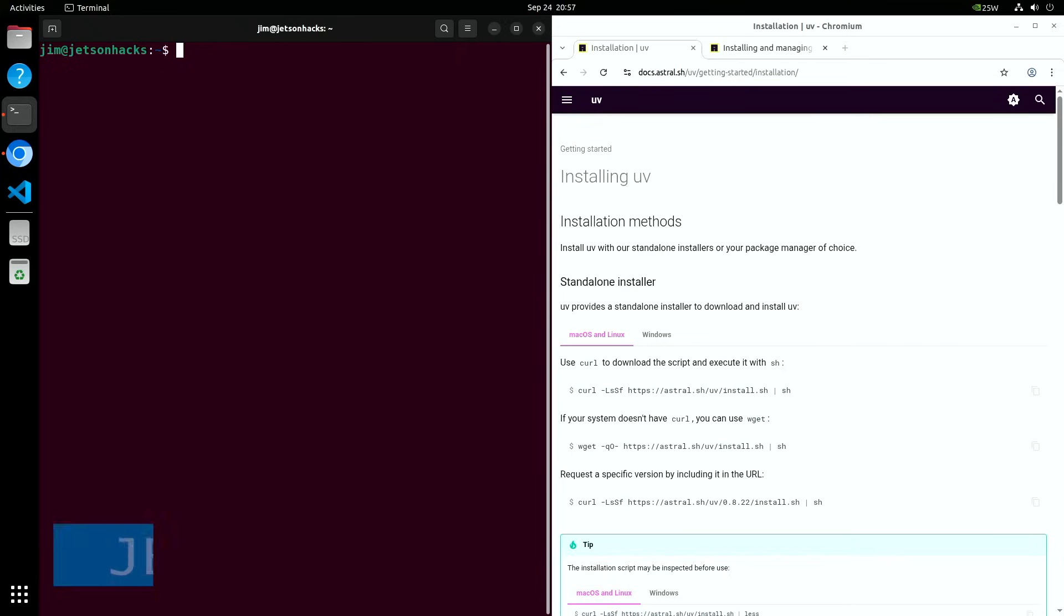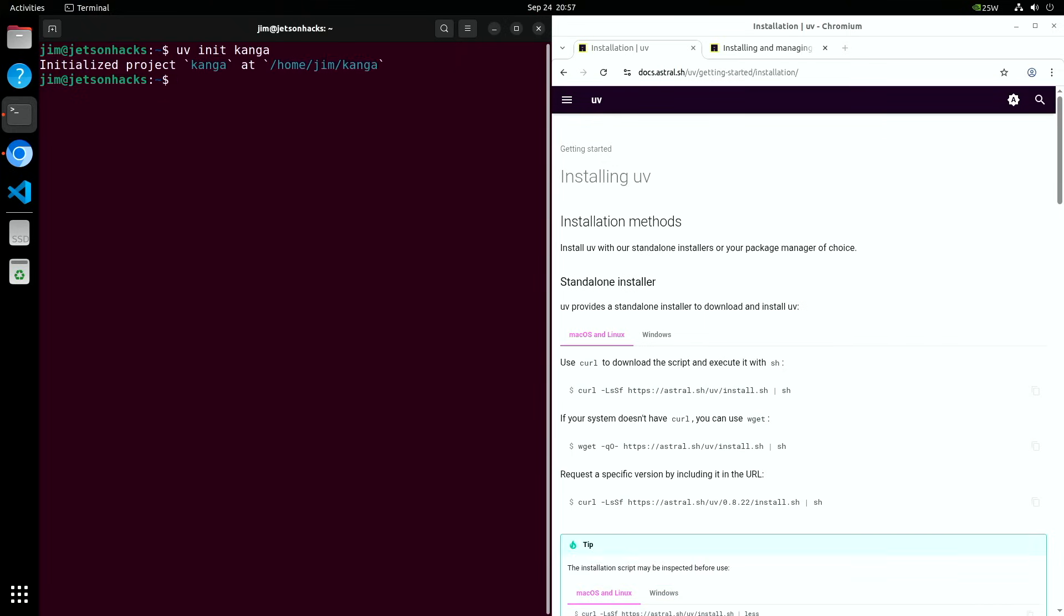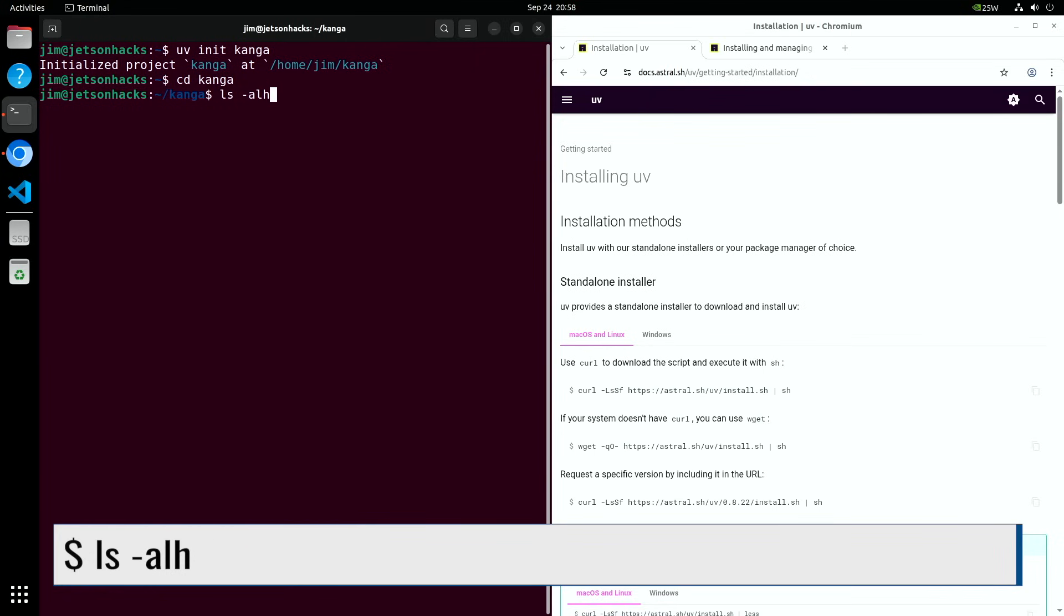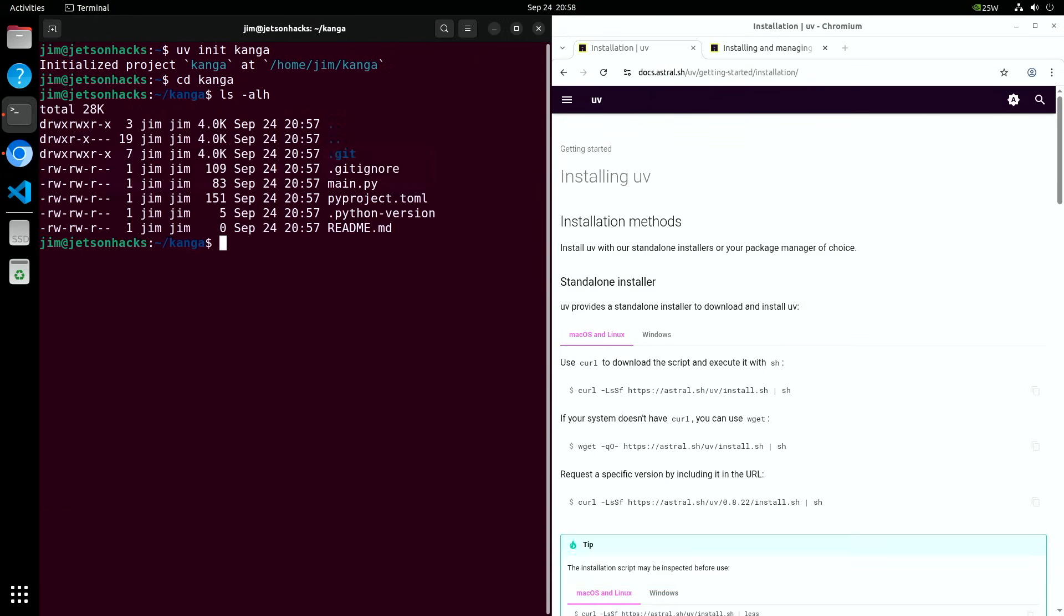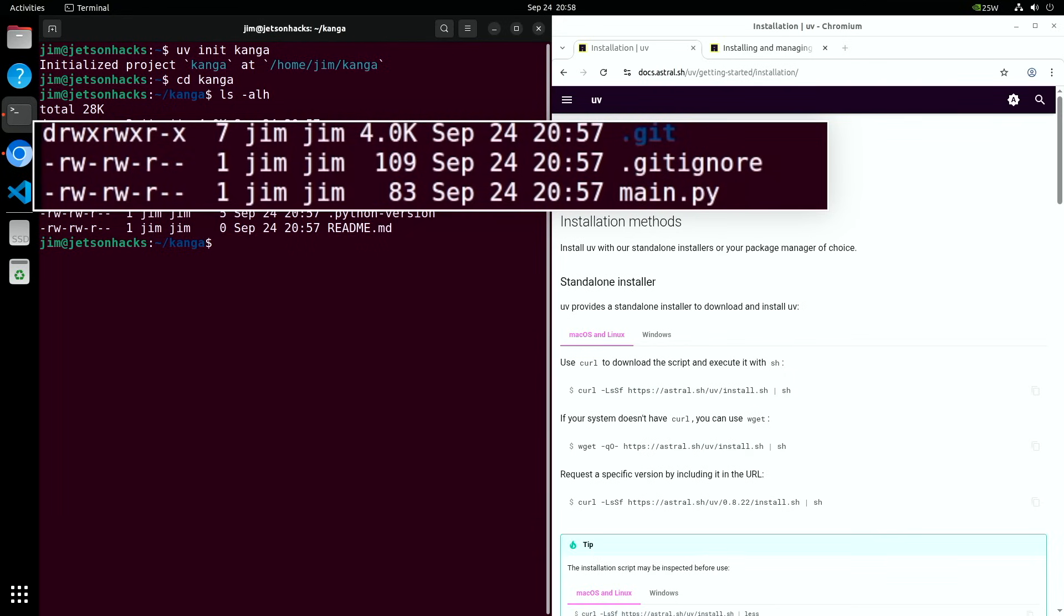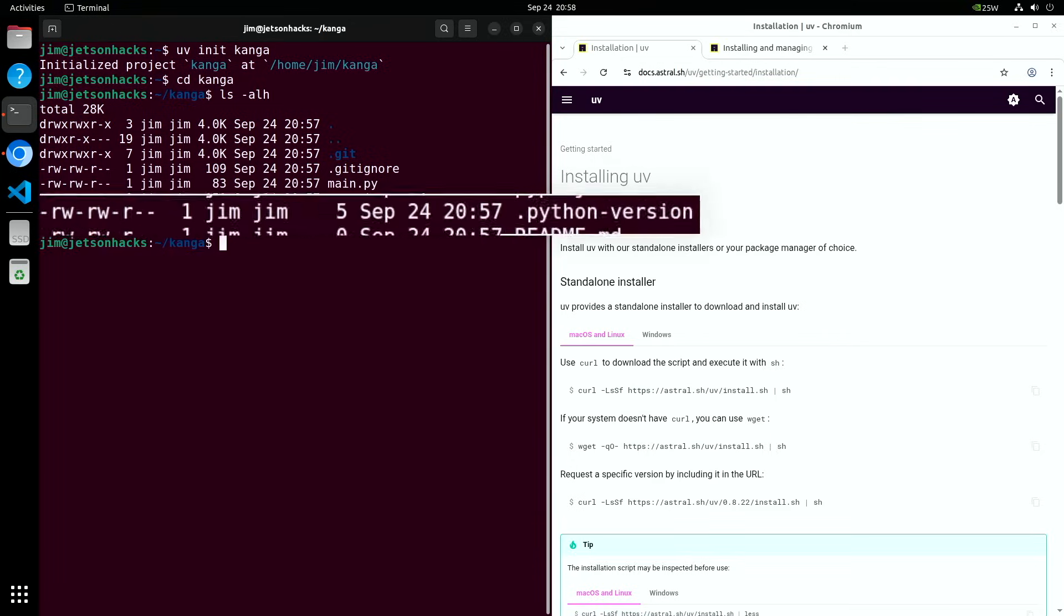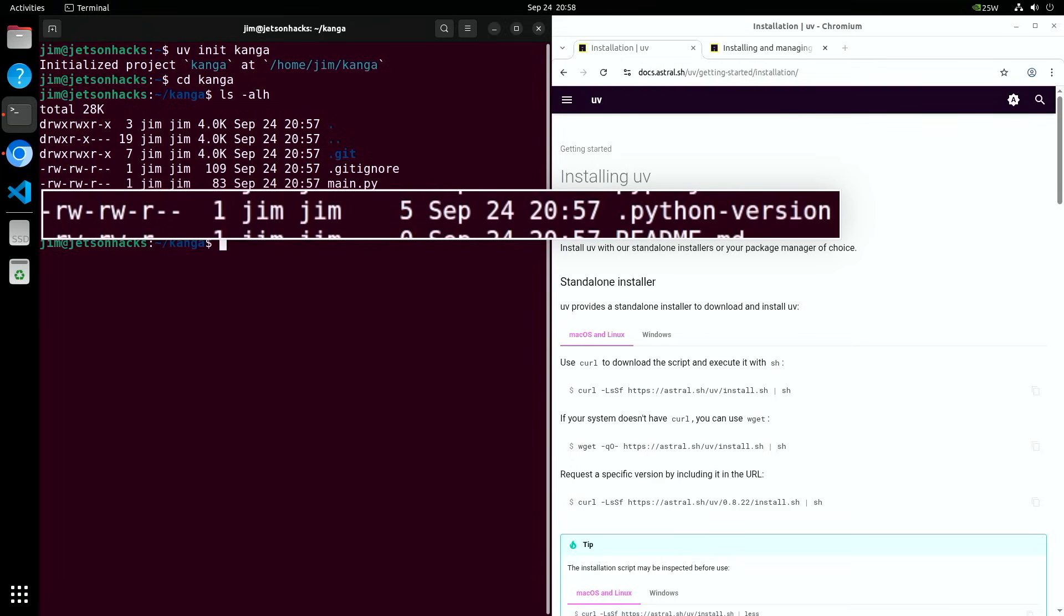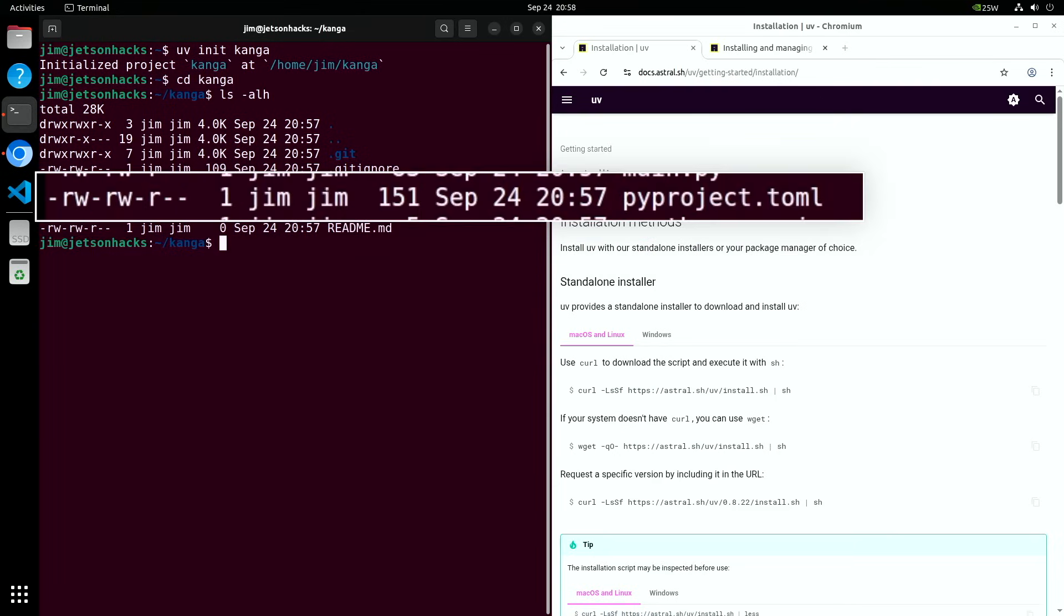To start a new project, just run UV init, followed by the name of your project. I'll call this one Kanga. Now we'll switch over to that directory and take a look at the files that UV generates. You can see that UV creates a git ready repository with a hello world main.py file. There's also a repository readme markdown file. The .python-version file contains the version of Python to use with the virtual environment. You can set this at create time or afterwards. The pyproject.toml file is the central project manifest. It tells UV and other Python tools your project's name, settings, and which dependencies to install.